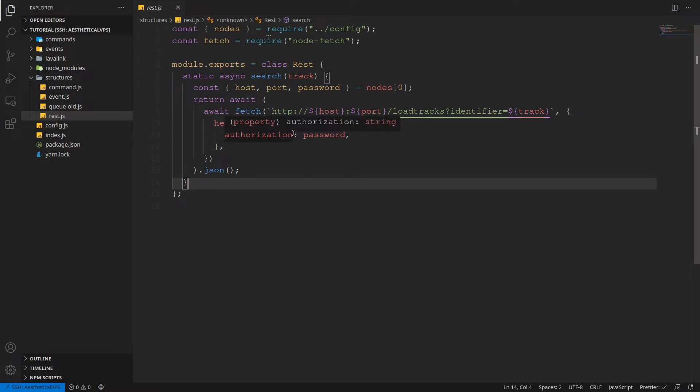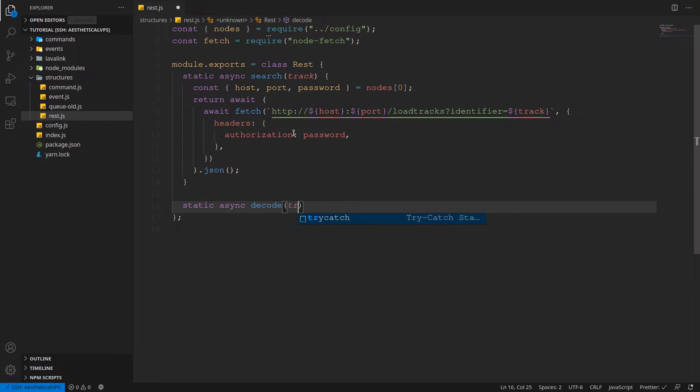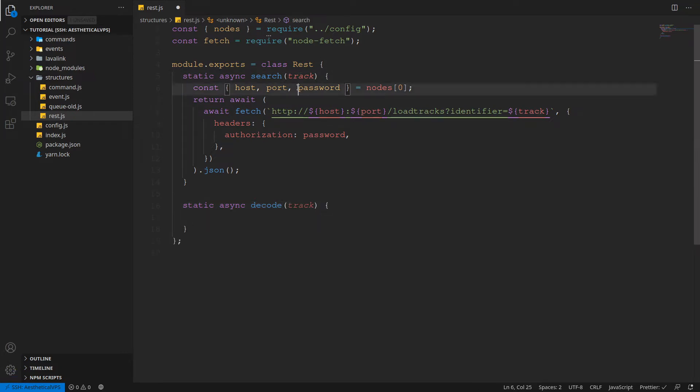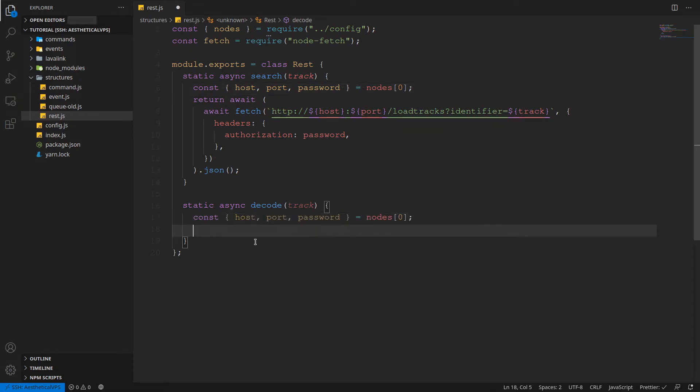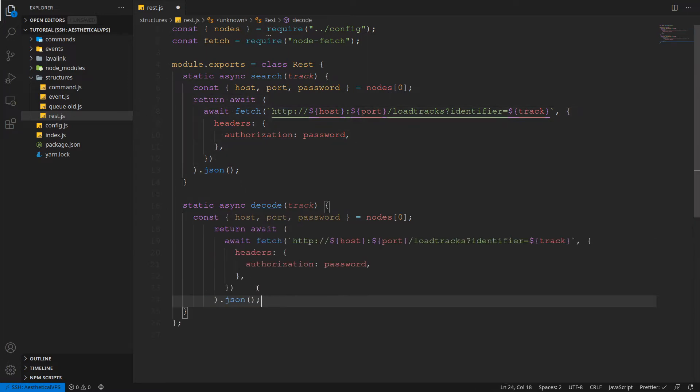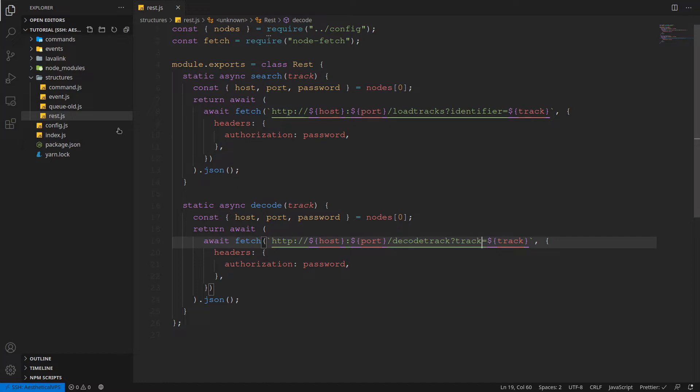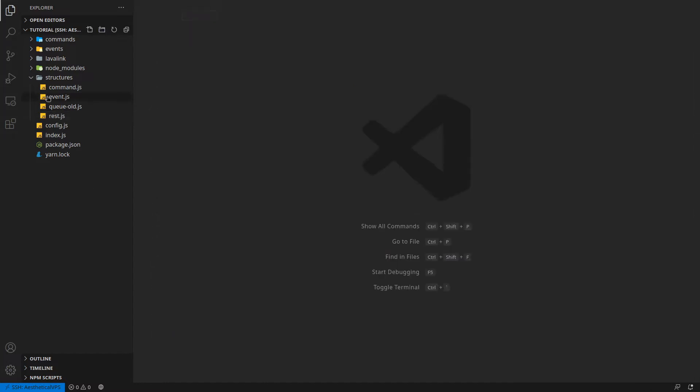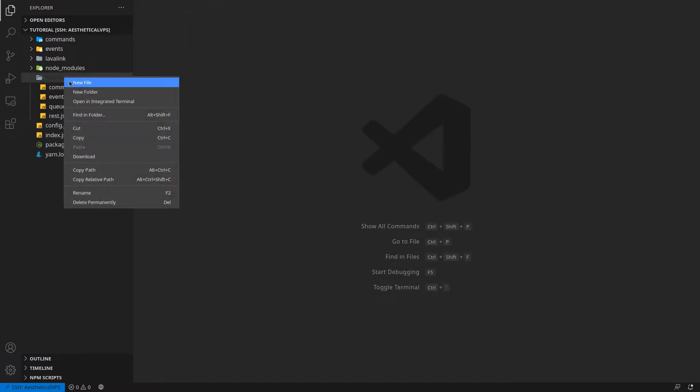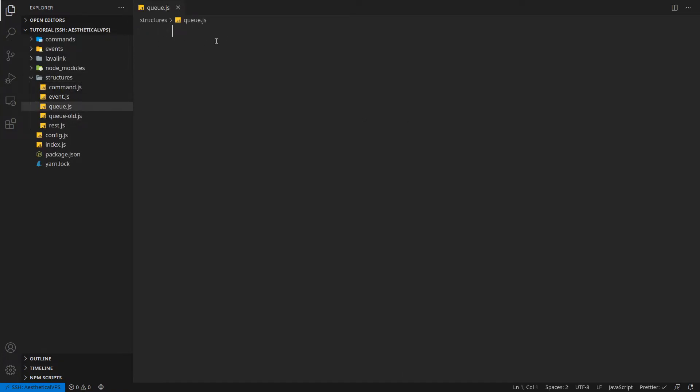So now we're going to make a new function. So static async decode which we're going to also take a track as well. So we can just copy this from here. And then we're just going to return. We can just copy basically everything since we're fetching from the same place except we're going to decode the track. And the parameter is going to be a track as well. We'll need this for decoding the track obviously. So now we're going to make a queue and we shouldn't need, we'll only need the rest. So require that from the rest.